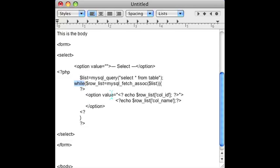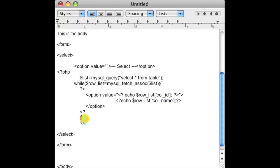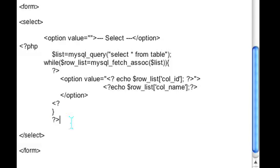Then I created a loop, and within the loop every single row we get, we create an option with the value of a column ID that you would have to set up on your table and a column name that you would have to set up on the table. Afterwards we close off the PHP tag and run it.